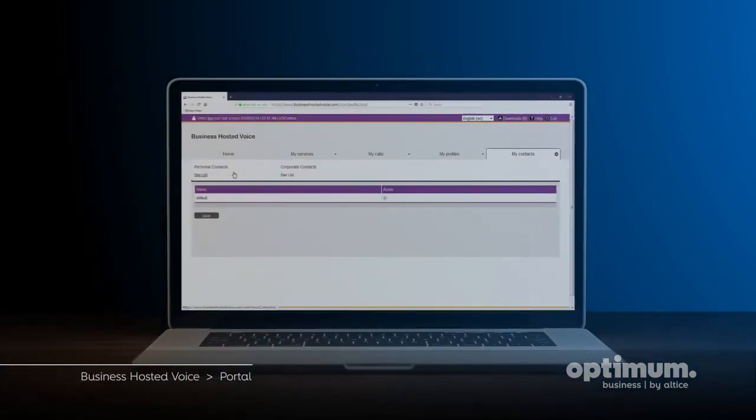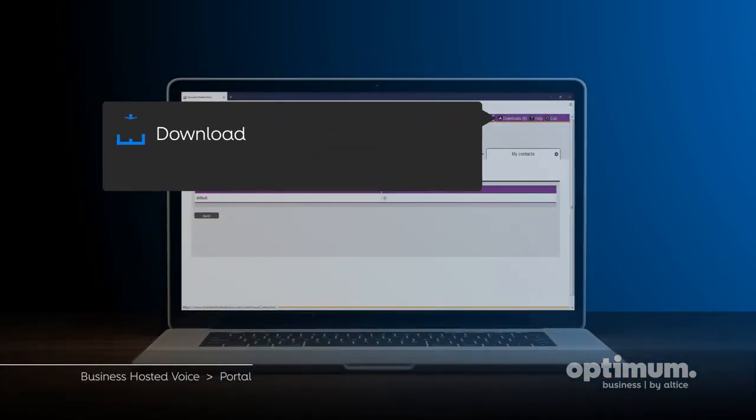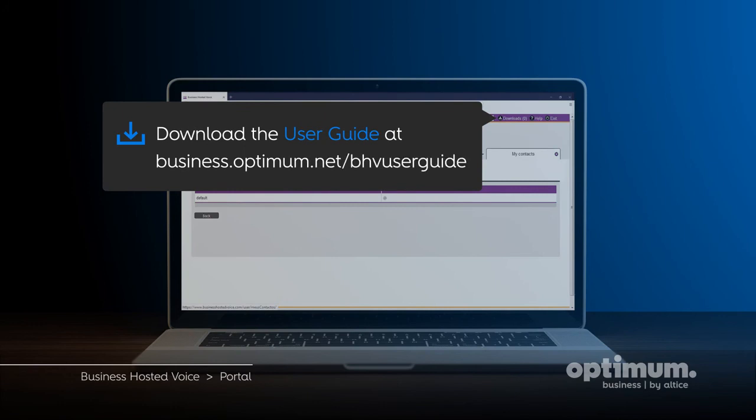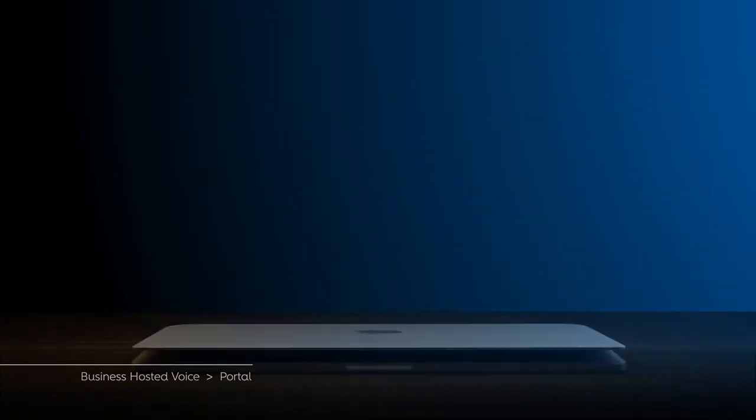Or you can download the Quick Reference and User Guide with more detailed instructions both for end users and your organization's administrator.